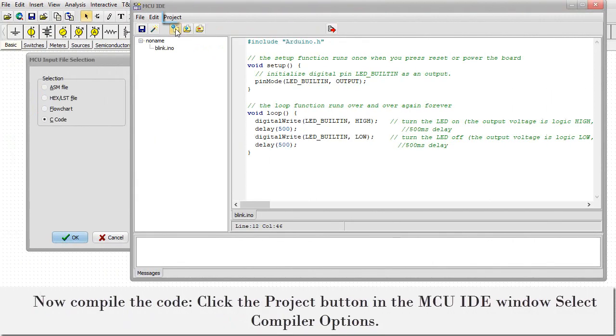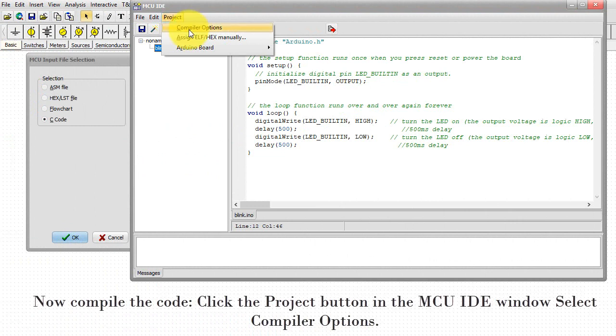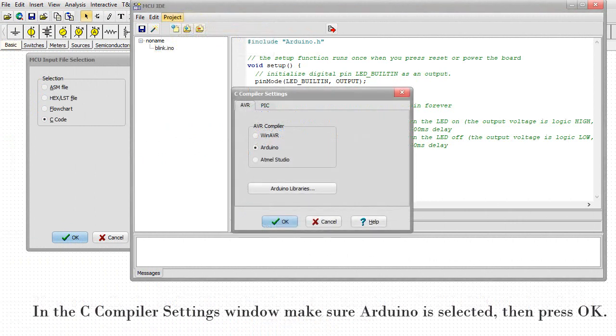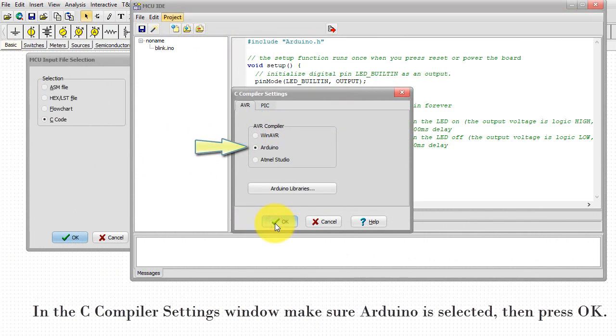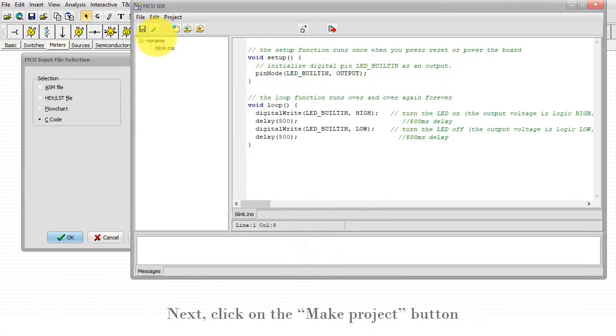Now compile the code. Click the Project button in the MCU IDE window and select Compiler Options. In the C Compiler Settings window, make sure Arduino is selected, then press OK. Next, click on the Make Project button.